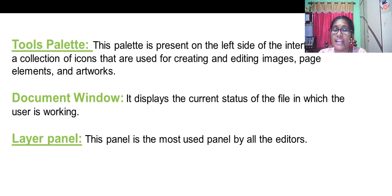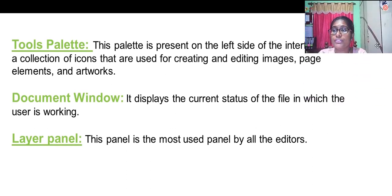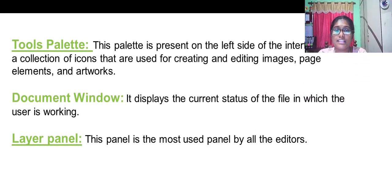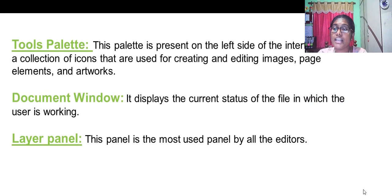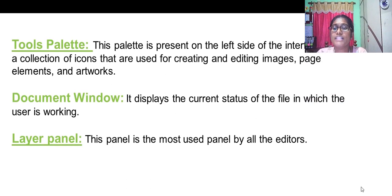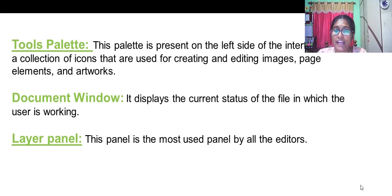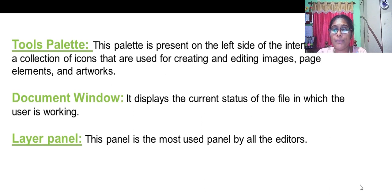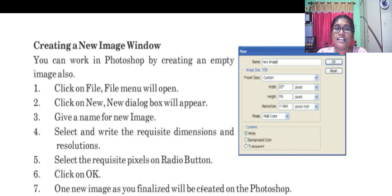While the tools palette is present on the left side of the interface, it is a collection of icons used for creating and editing images. Document window displays the current status of the file. Layer panel is used mostly by all the editors.